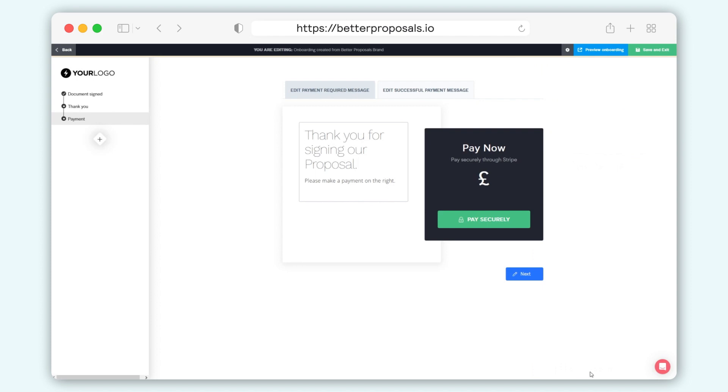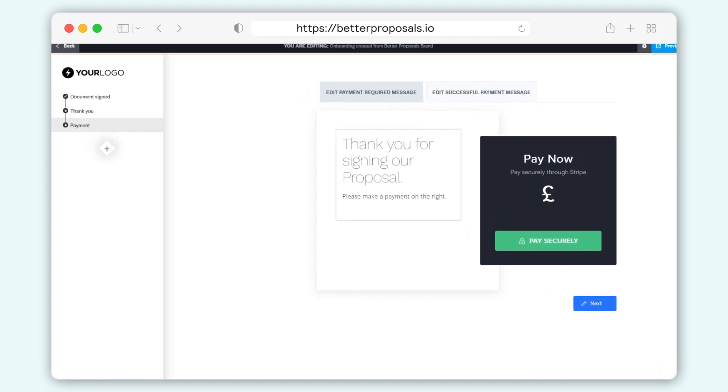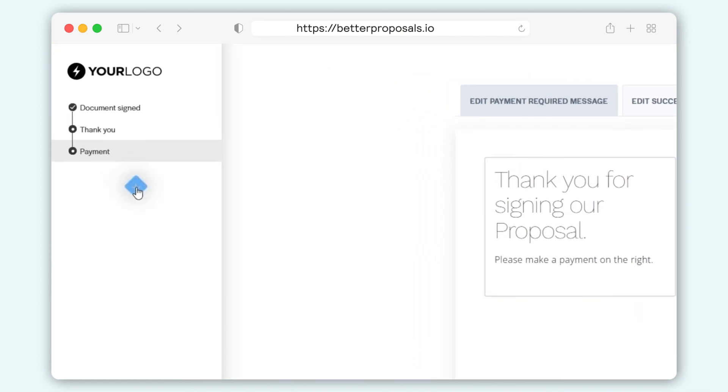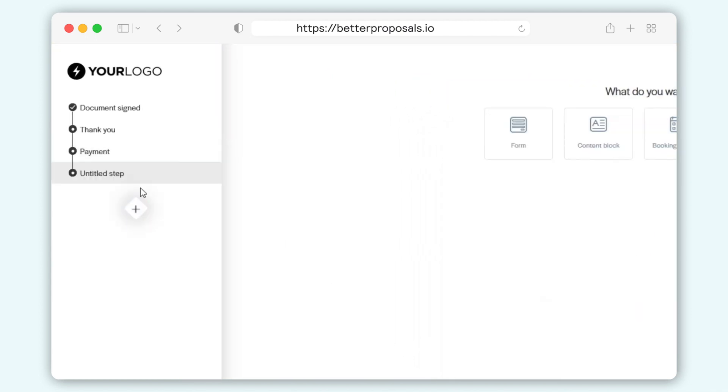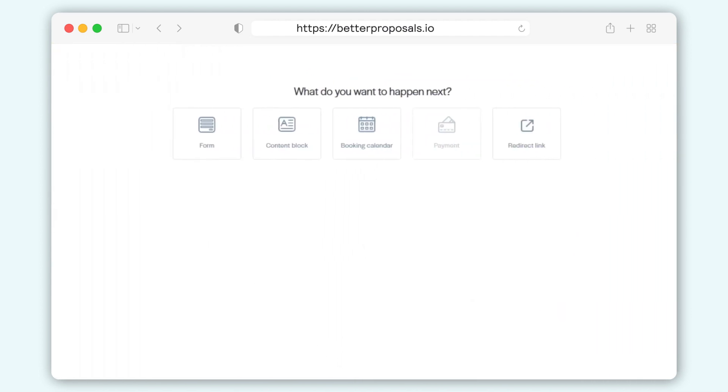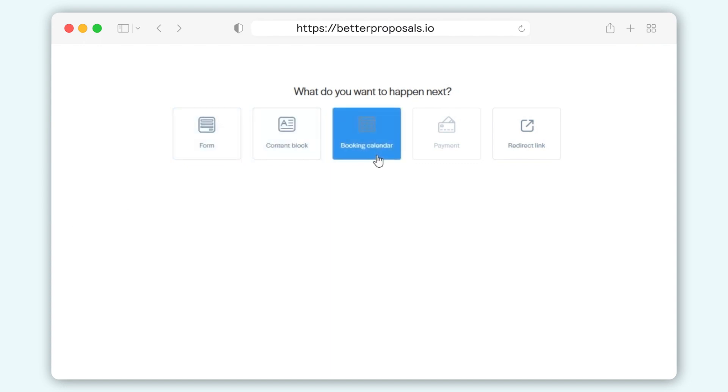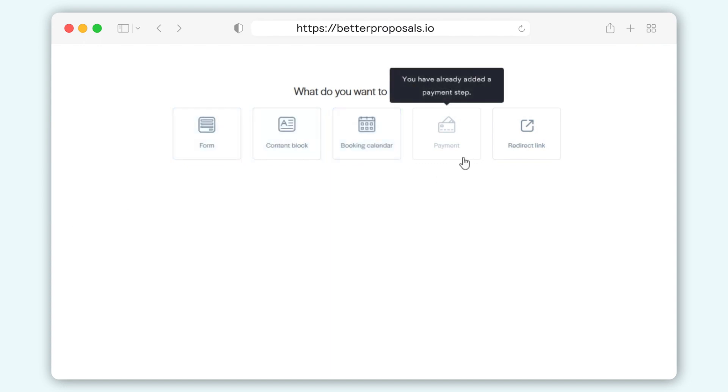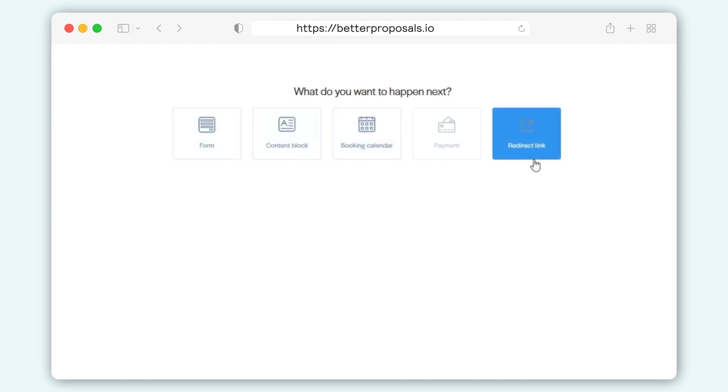Adding additional steps works the same way you'd add additional sections in the template editor. Just click the plus icon in the left-hand sidebar and you'll be presented with various step options including forms, content blocks, booking calendar, payments, and redirect links.